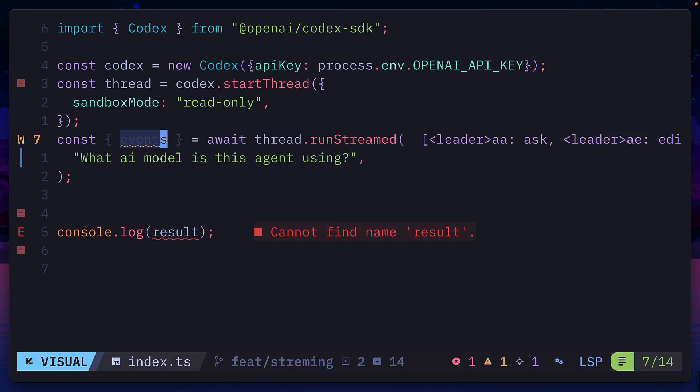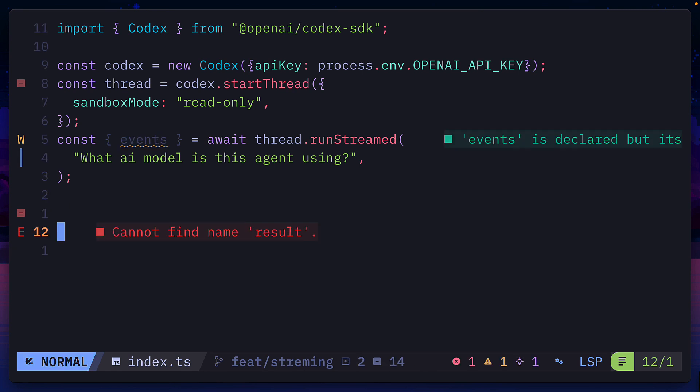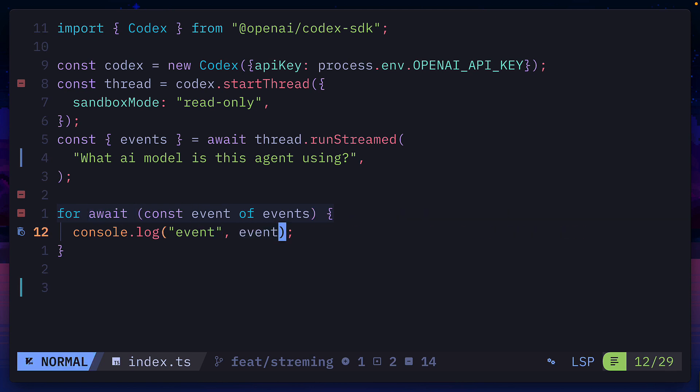which returns events, and instead of console logging the results, we need to use for of with the await key to loop over each of the events, and we'll console log the full event.